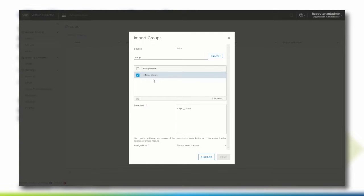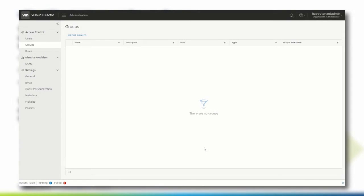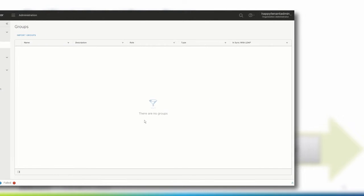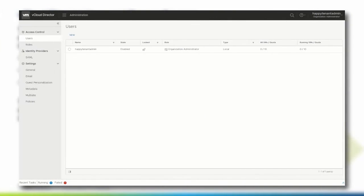Let's see how it looks if the service provider has not created an LDAP integration. No users can be imported and the import link next to the New button is missing. Additionally, no groups can be viewed or configured.